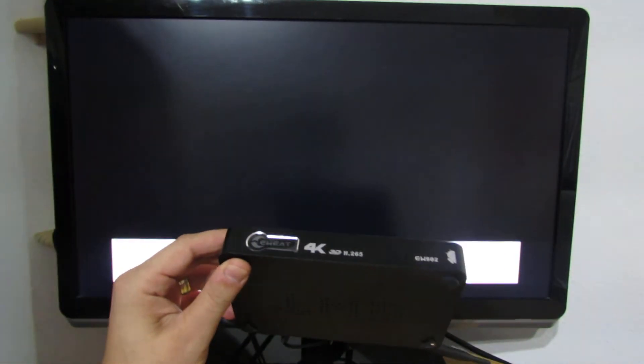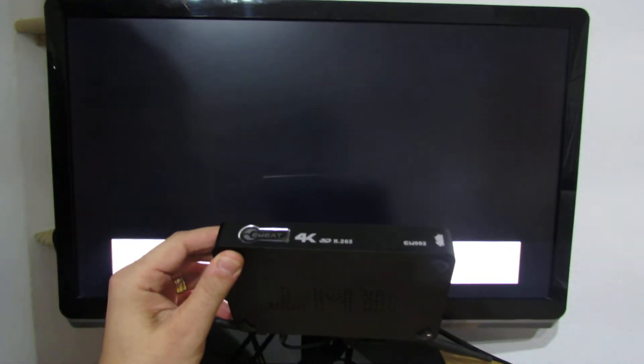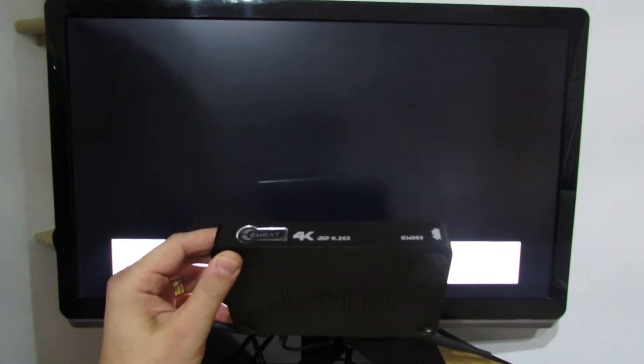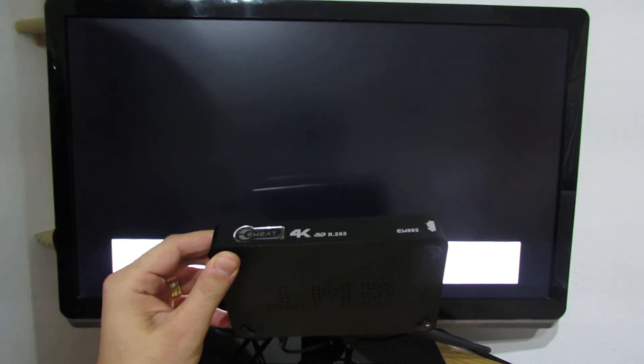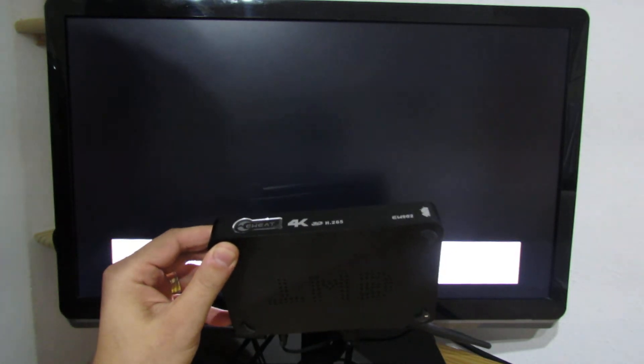Hello everybody, this is Daniel Lourdes. In this video I will show you how to install firmware on eWIT EW902 Android TV box with a Realtek chipset.